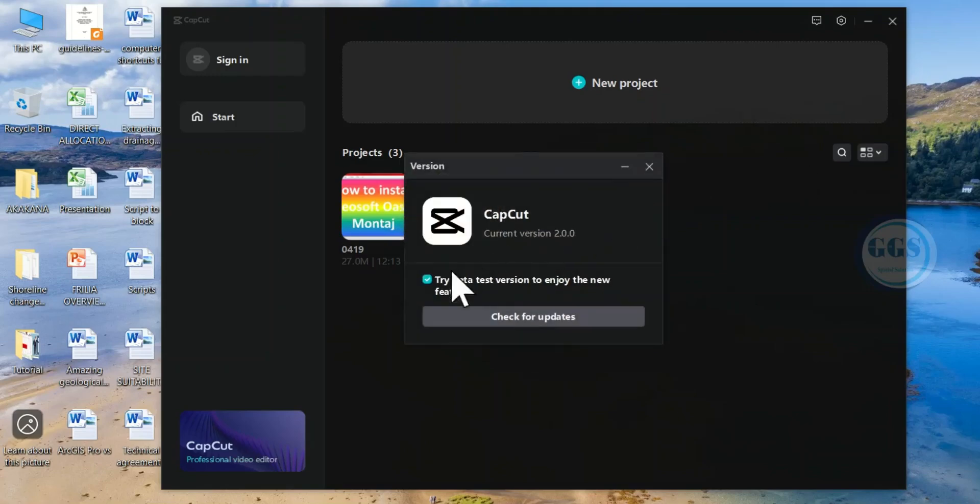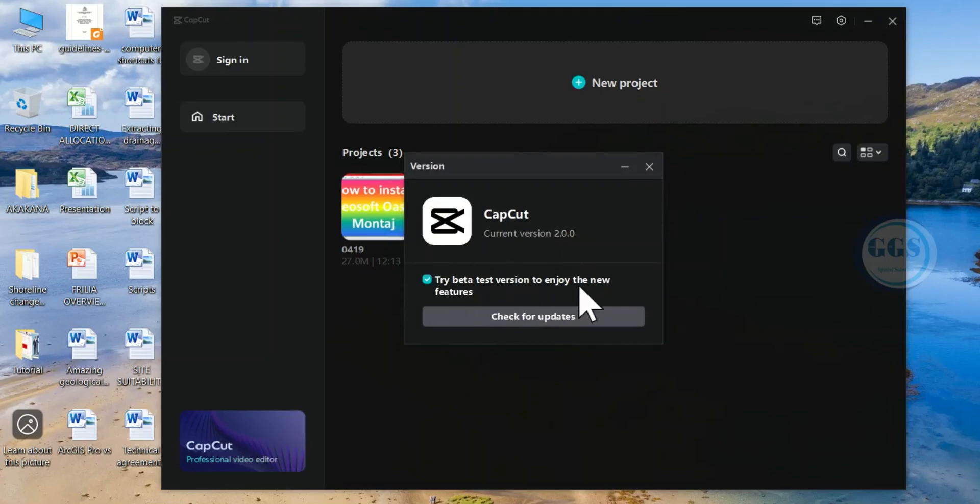Then here, you can see the current version is 2.0.0. You see here, try beta test version to enjoy the new features. Uncheck it.